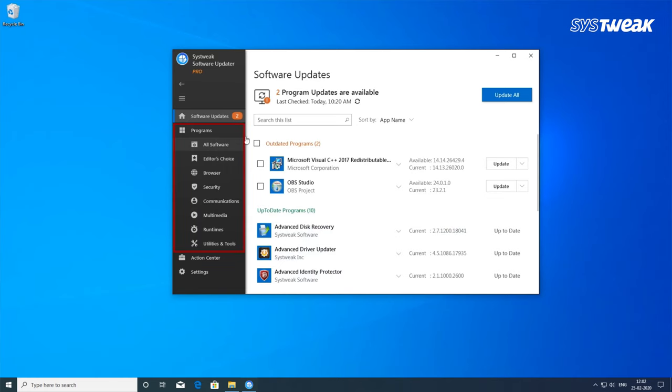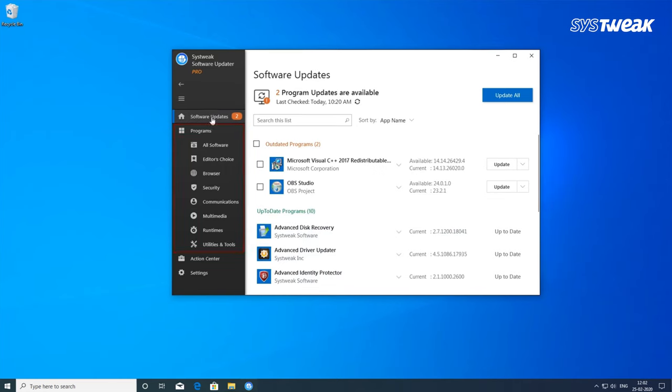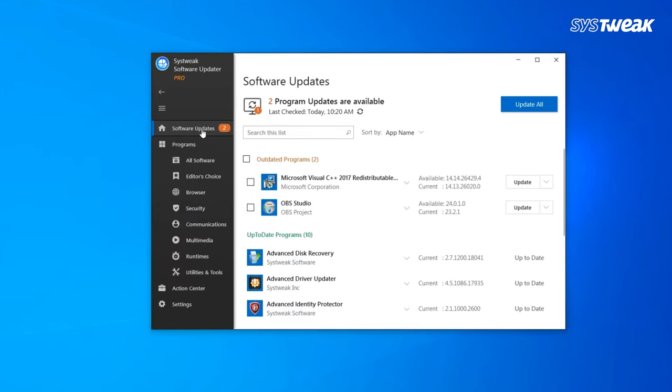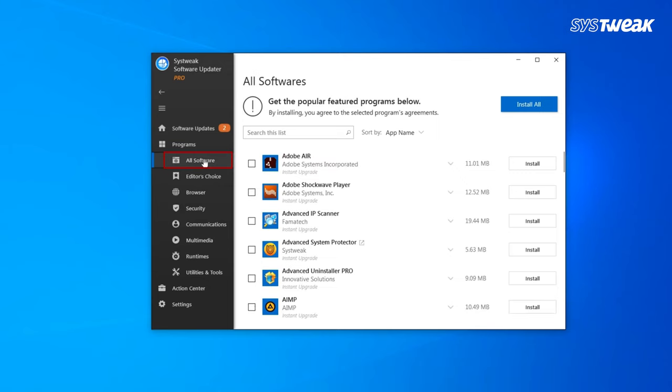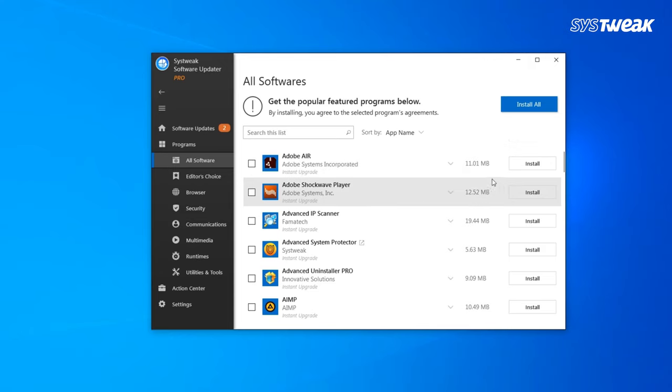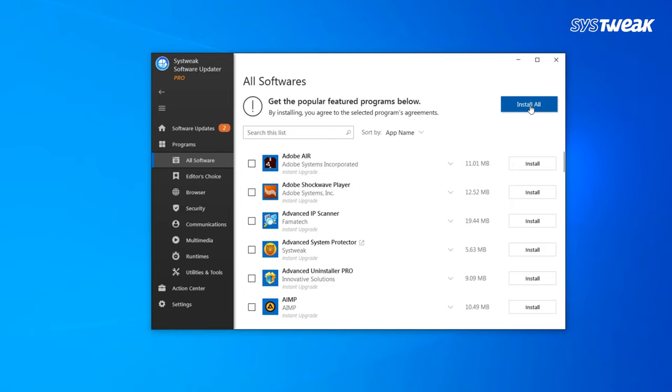Under the program sections, the option of all software lists down all the important software that you can install in your Windows PC. If you think any of them is required, just click install beside it. And if all of them are important, click install all from the top.